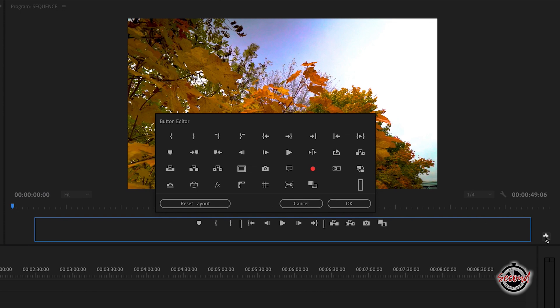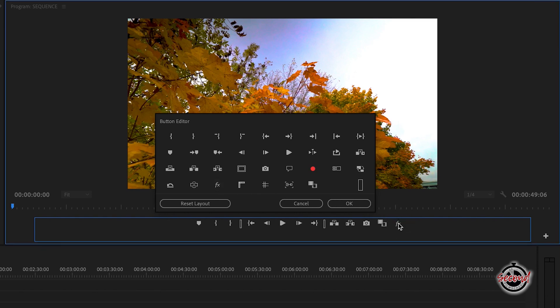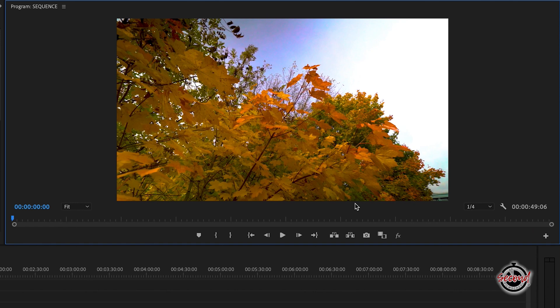The button editor window will appear, and in here you need to locate the button with the letters FX, and then drag and drop it to add it to the group of buttons below the program window. Once added, click OK, and the GlobalFX Mute button will stay there permanently.